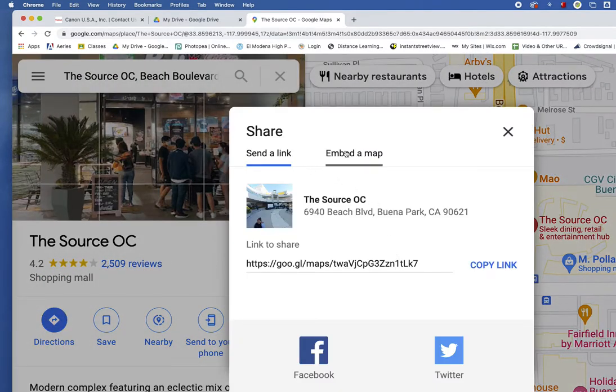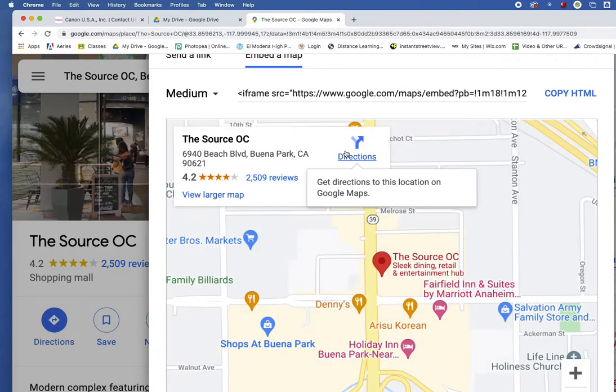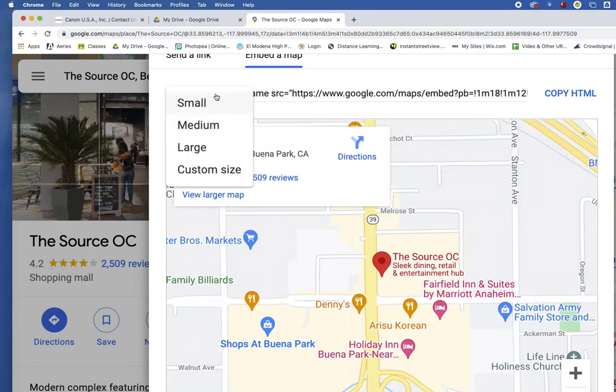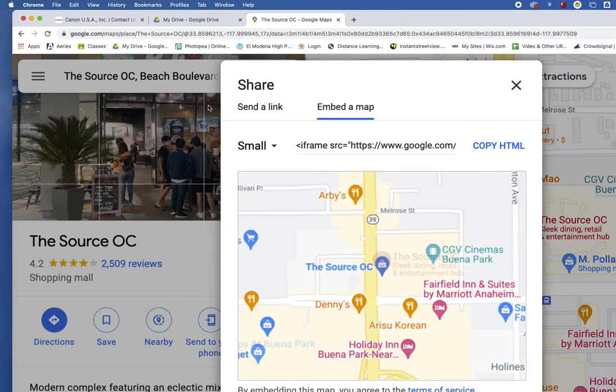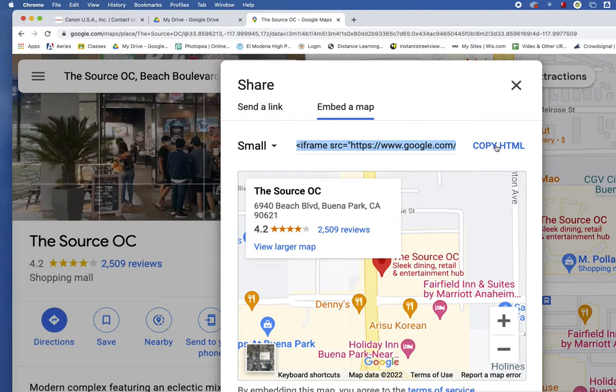choose the option Embed Map. Then you have an option of picking a big map, a small map, a medium map. I'm just going to choose the small one, the small map. And then I'll make sure I choose Embed Map and copy the HTML. I copy the HTML.